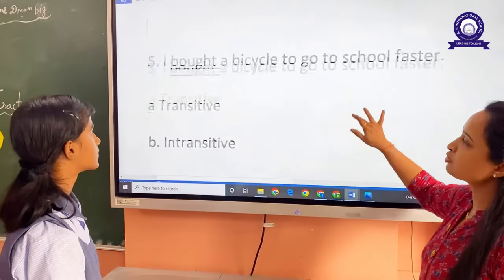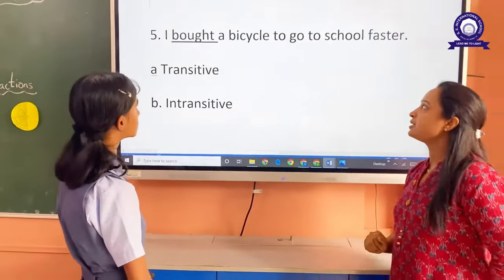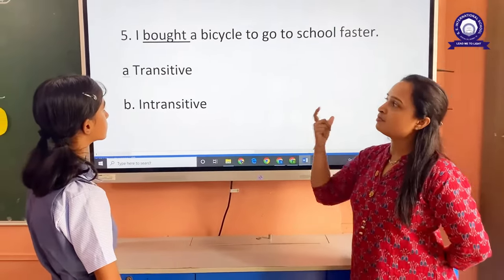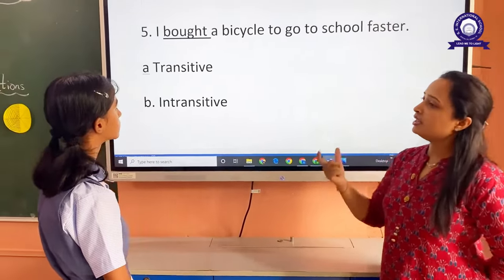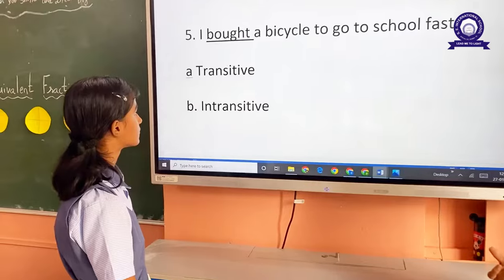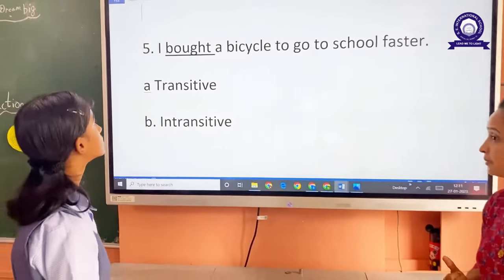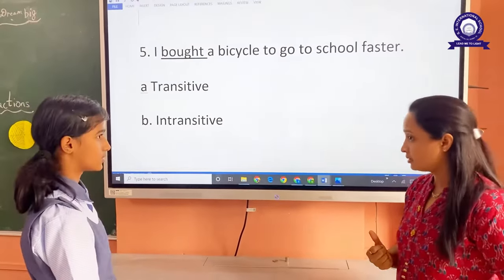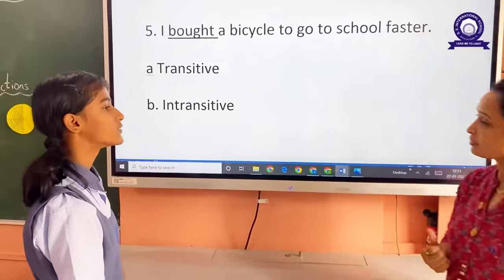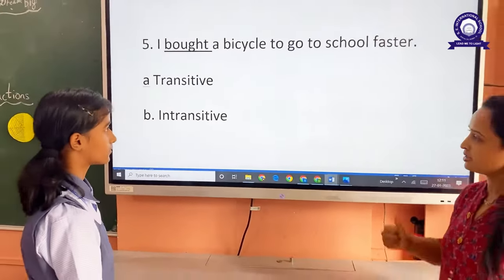The last question: I want to buy a cycle to go to school faster. Here, the word 'buy' — is it transitive or intransitive? It's transitive. Why is it transitive? Because we have the object. Very nice.